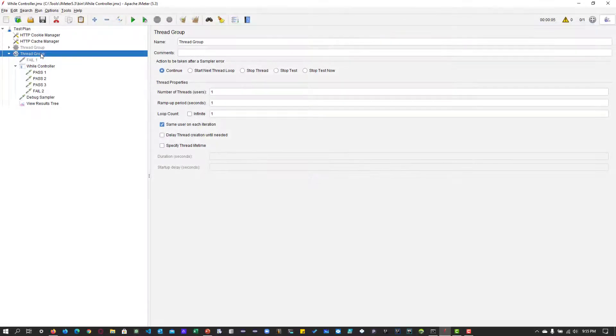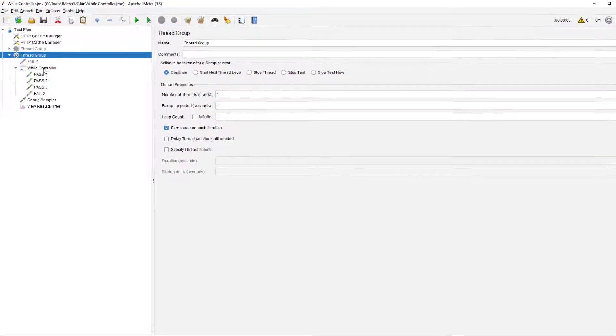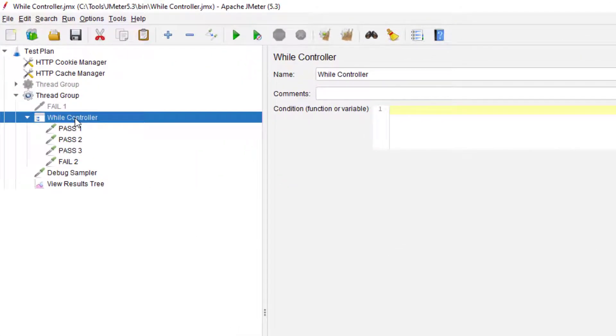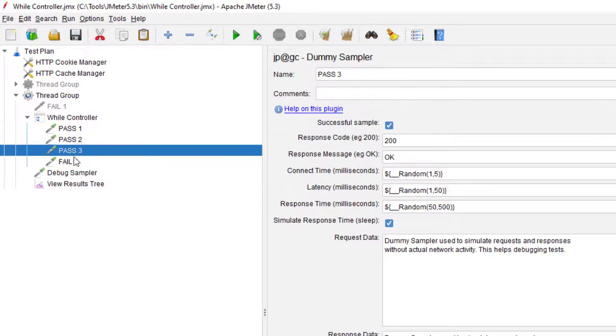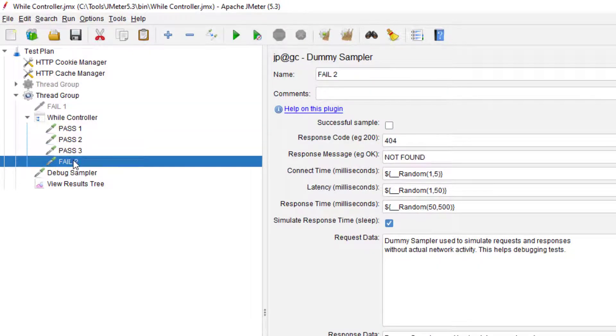This is my simple thread group where I have added the While Controller. Inside the While Controller, I have pass one, pass two, pass three, and fail two.